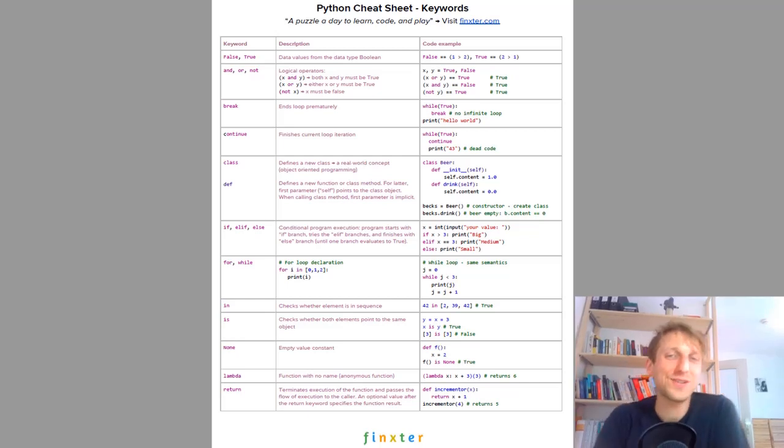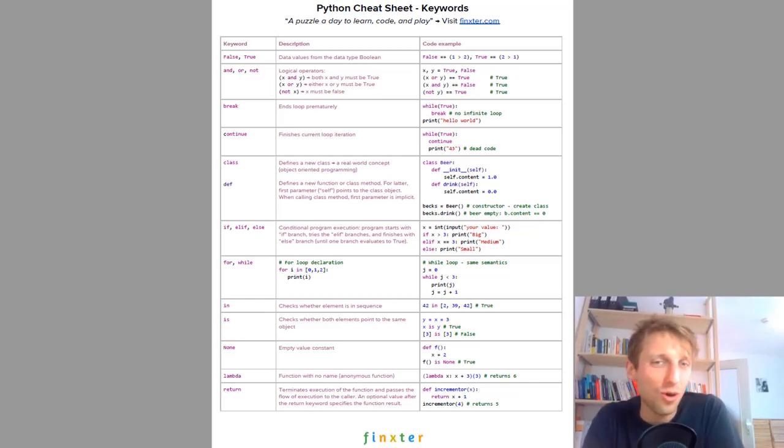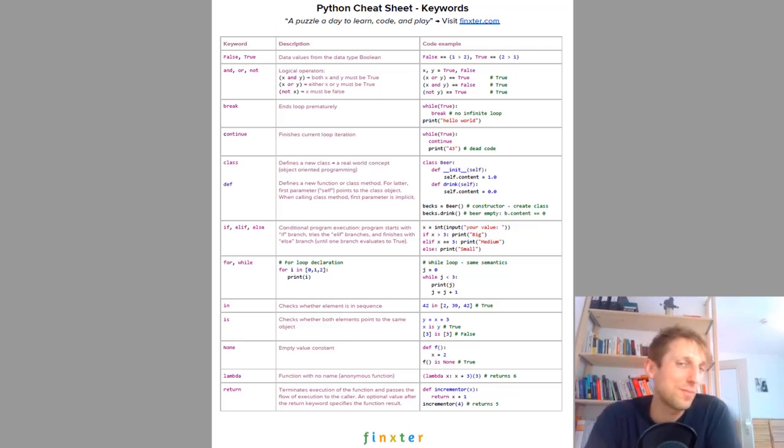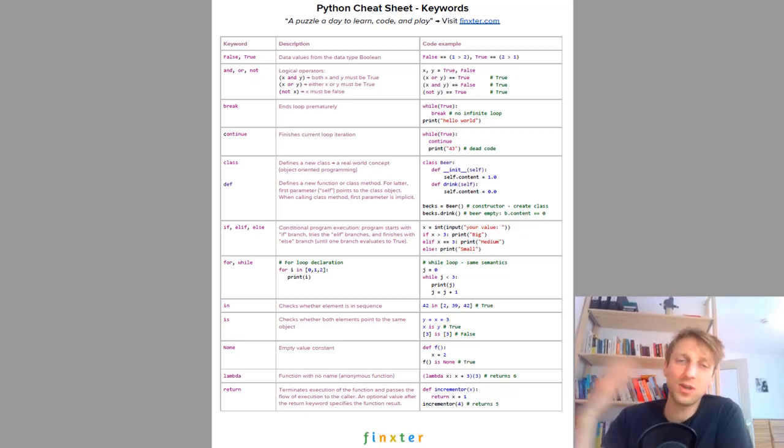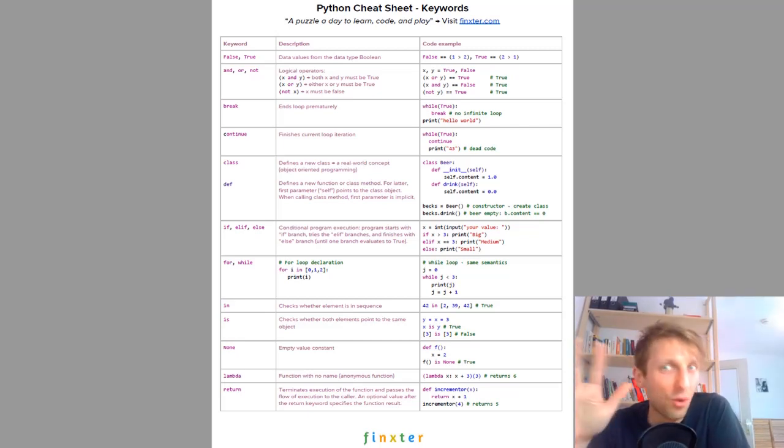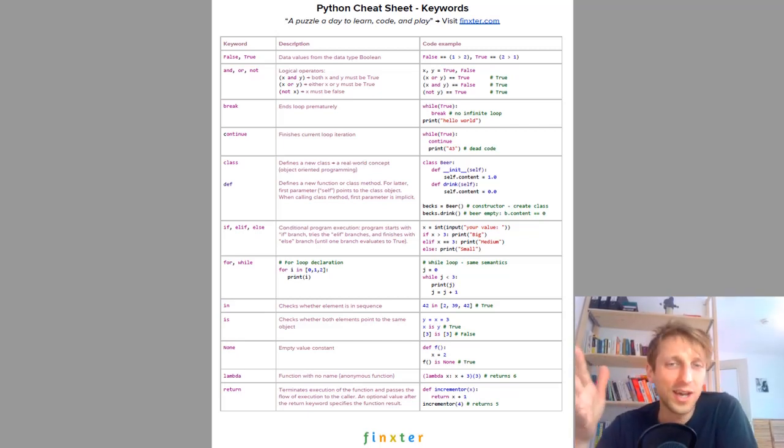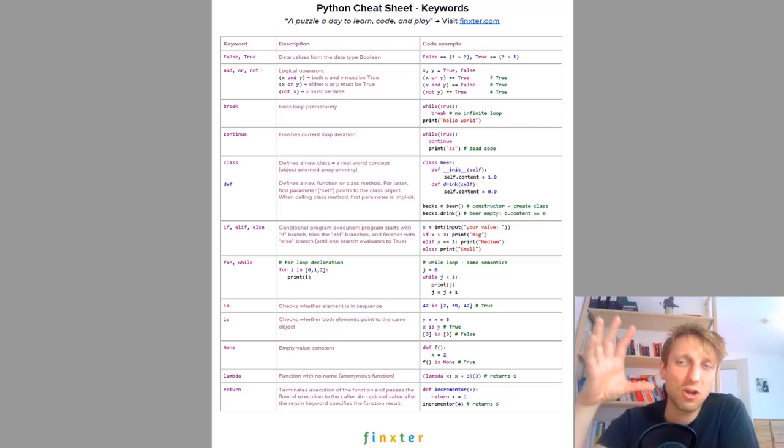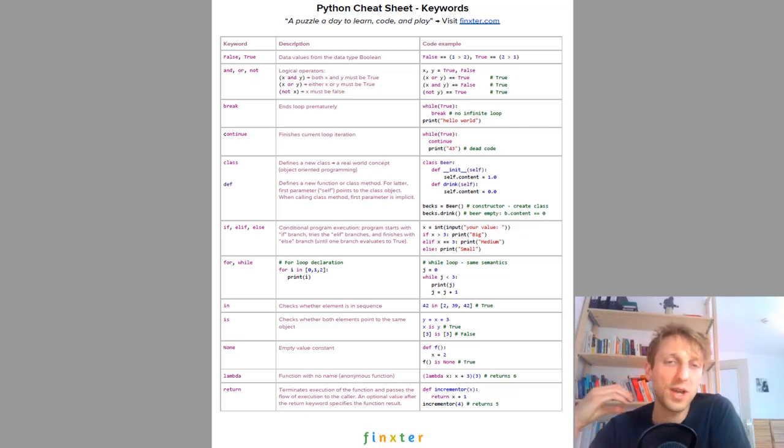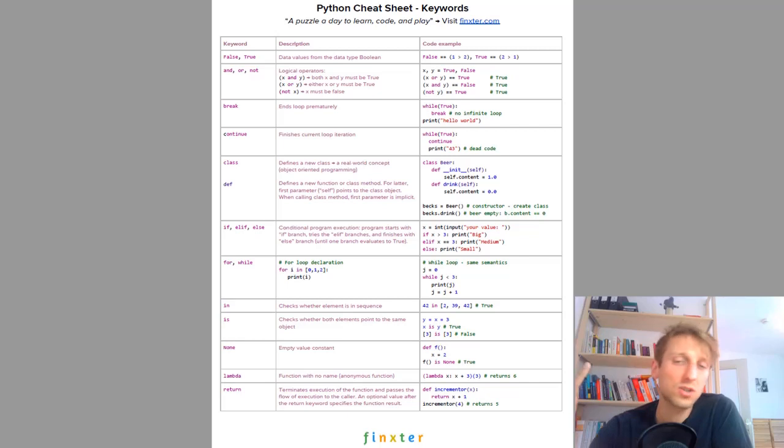Hey LeanPub, what's up? It's Chris, founder of Finxter.com and in today's video I want to quickly go over the Python cheat sheet book you are about to download.